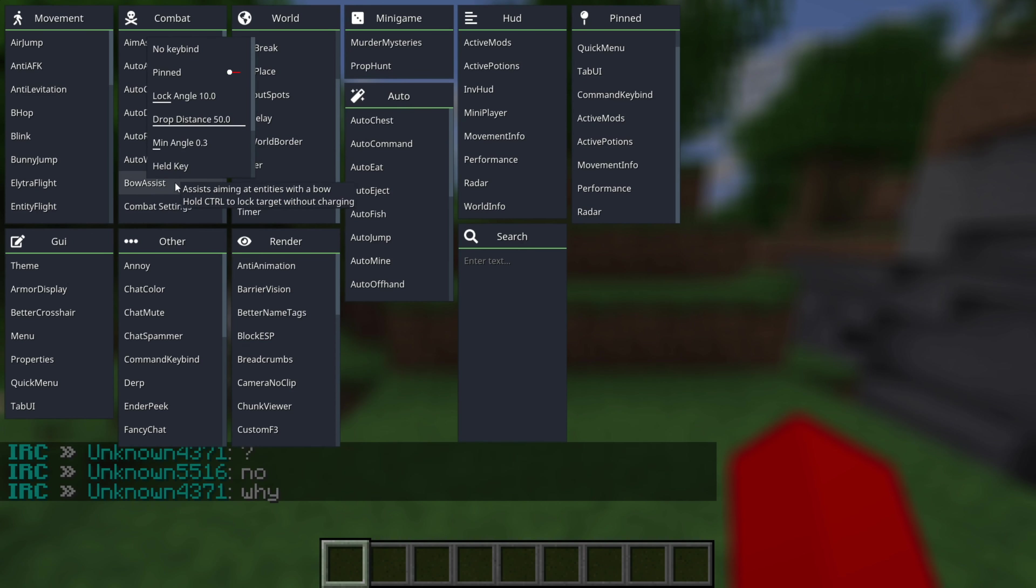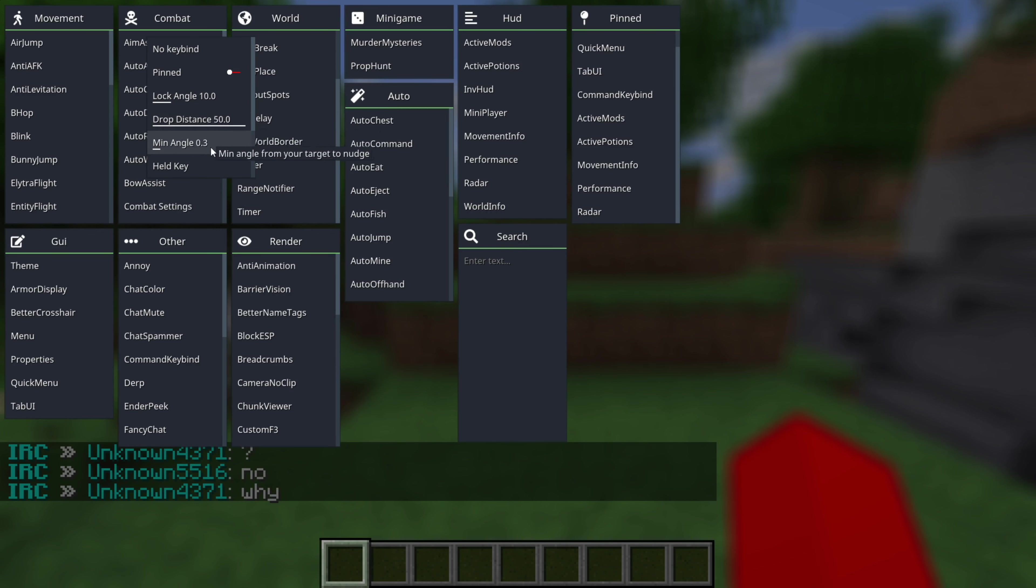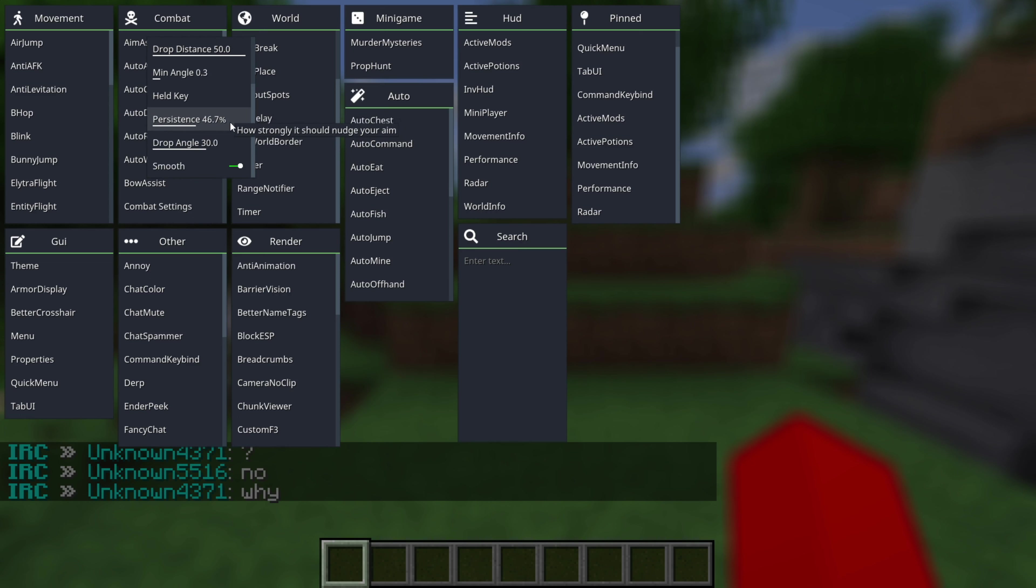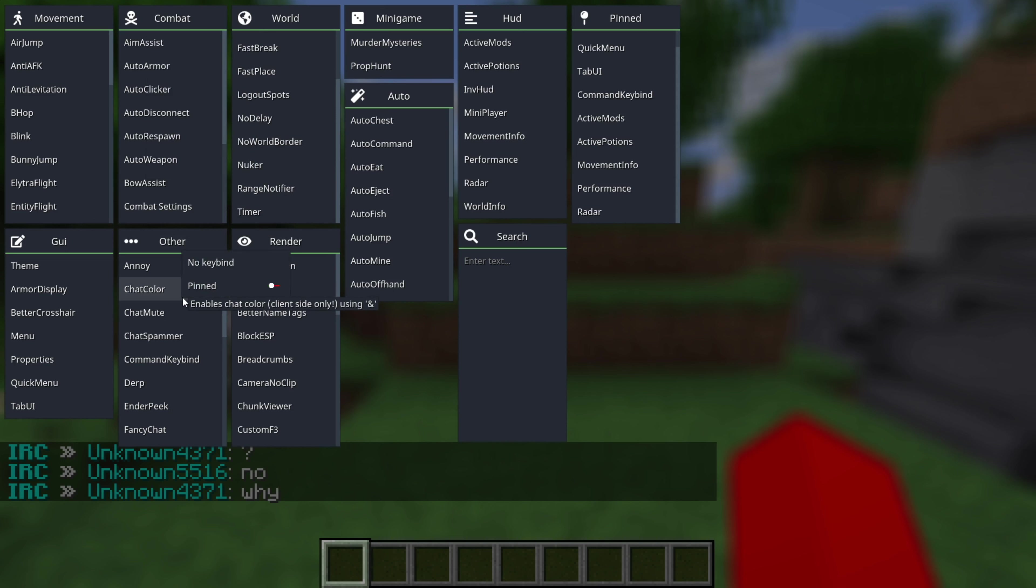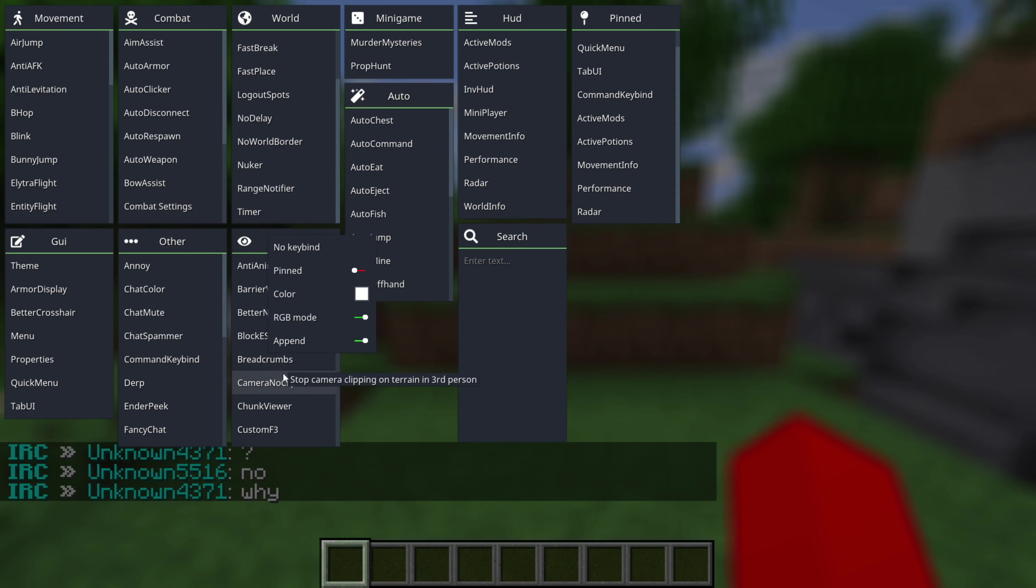For example, for this bow assist, you can choose your lock angle, drop distance, and your minimum angle, as well as persistence and your smoothness. Basically, for each of these, that is going to be unique, and you'll just have to experiment a little bit with the client to have that all figured out.